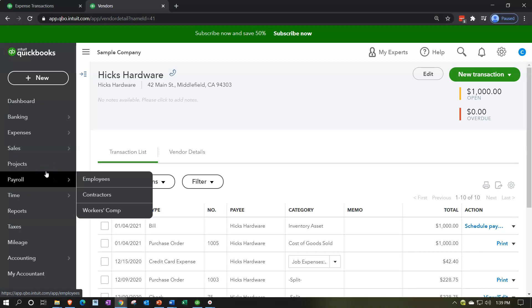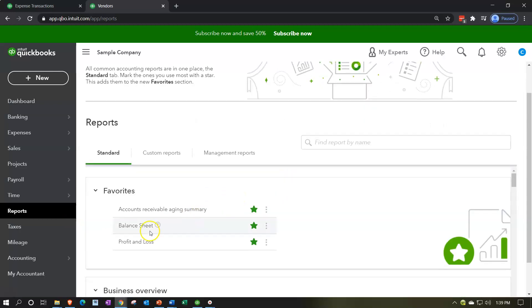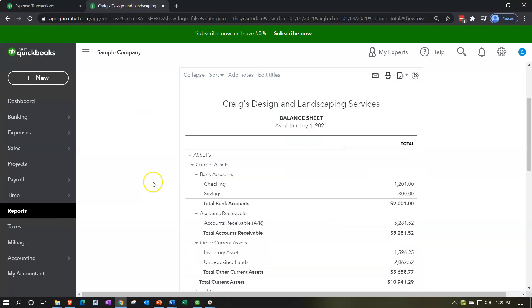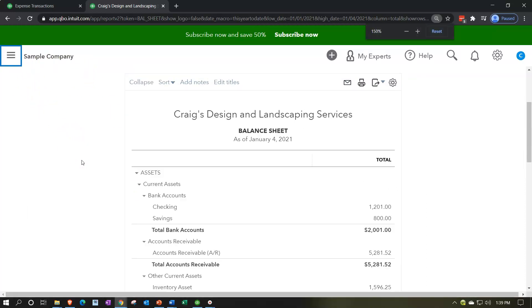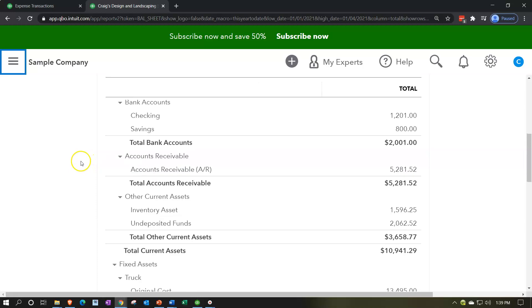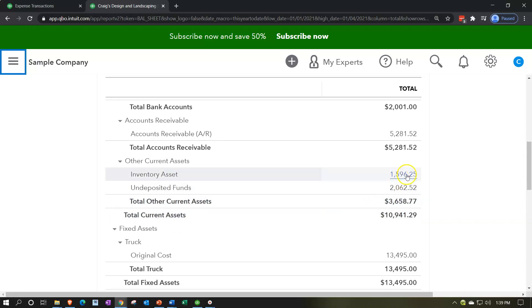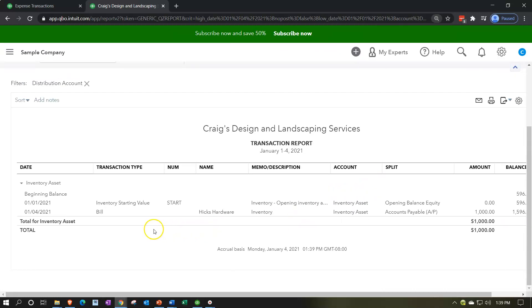Going to reports, let's go to our favorite report — the balance sheet. I'll close up the hamburger menu, hold down control and scroll up a bit so we can see the information. We're in 2021, so that's when it got recorded. You can see the inventory asset down below — inventory should be increasing. I'll hold down control and scroll down a bit, and there we have the bill that came in: $1,000 is now increasing the inventory.